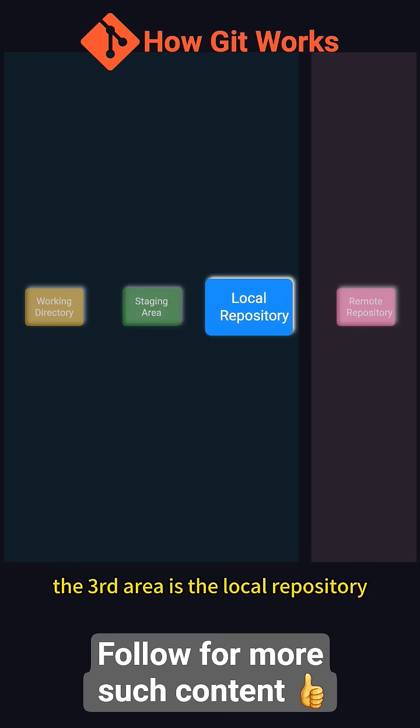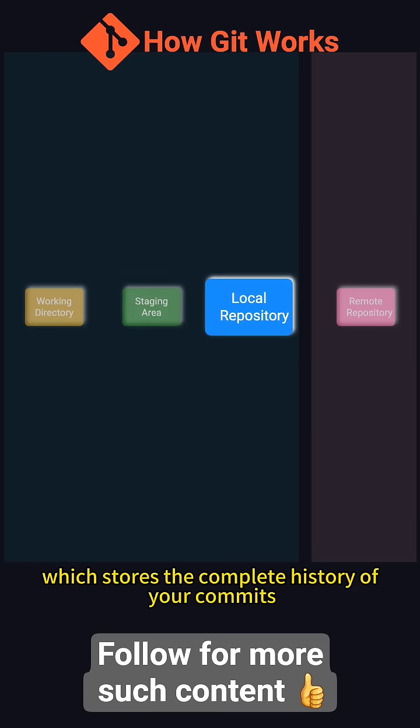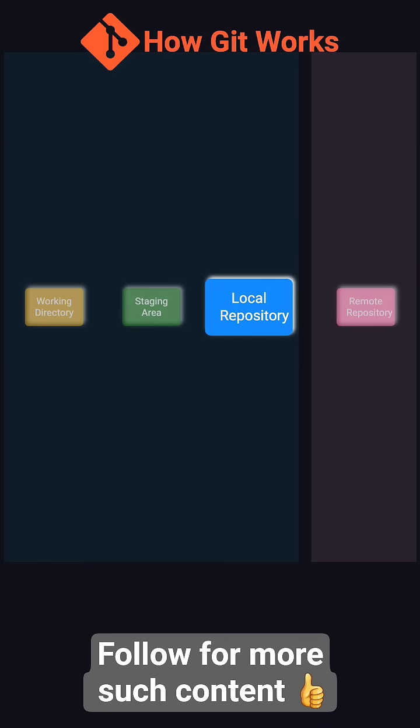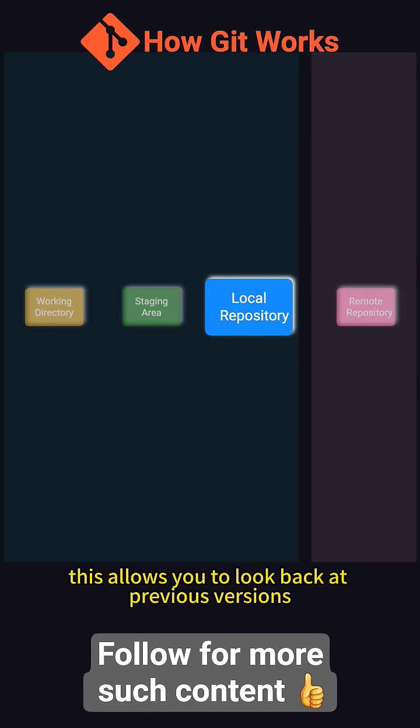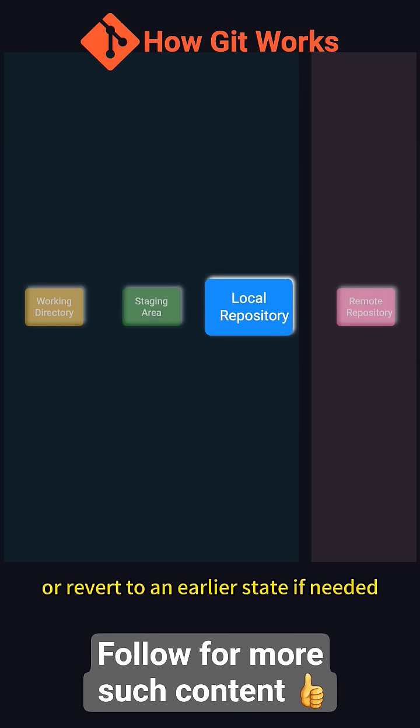The third area is the local repository, which stores the complete history of your commits. This allows you to look back at previous versions or revert to an earlier state if needed.